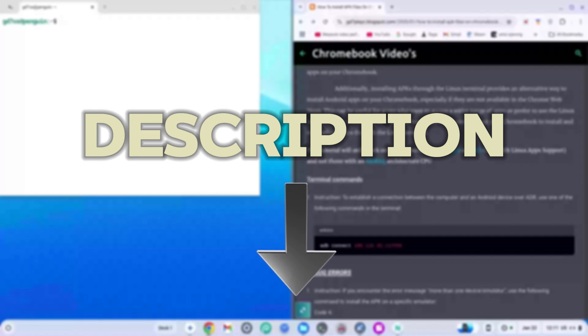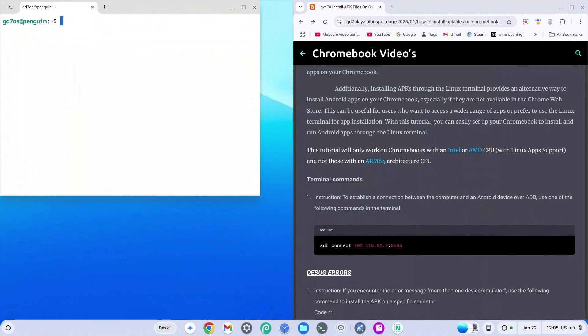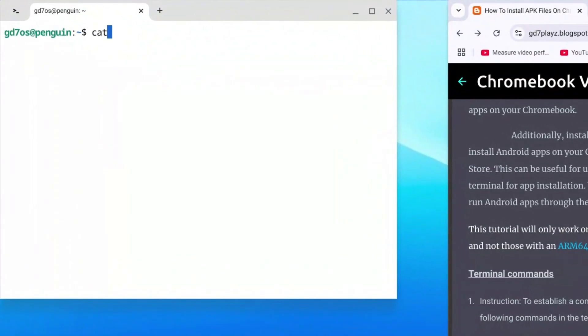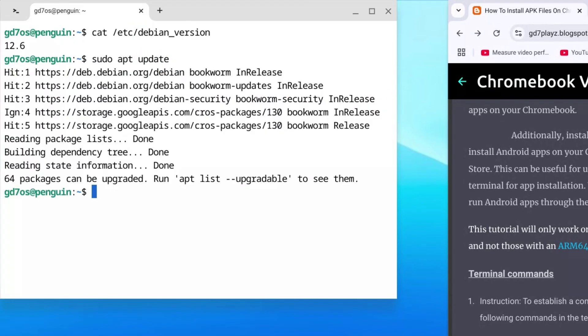Go to the description and click the link to my website to get the code you need to enter. First, check your Debian version to make sure we're on the same page. Type: cat /etc/debian_version and hit Enter. Anything ranging from version 10 to 12 or even 13 is absolutely fine for this video.